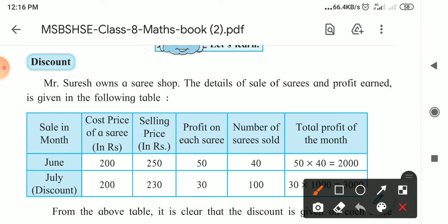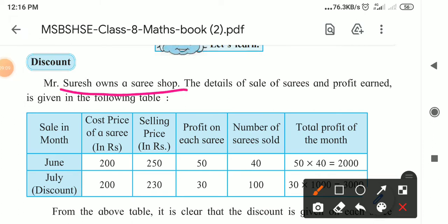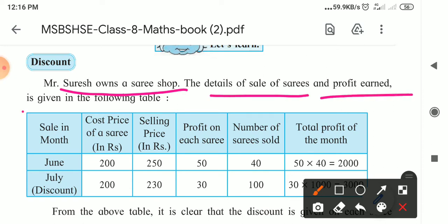For that purpose, the shopkeeper gives a discount. When we hear that a shop is giving 50% discount or 'one shirt free on one shirt,' so many people visit the shop and buy things. Now here, Mr. Suresh owns a sari shop. The details of his profit are given in the following table.